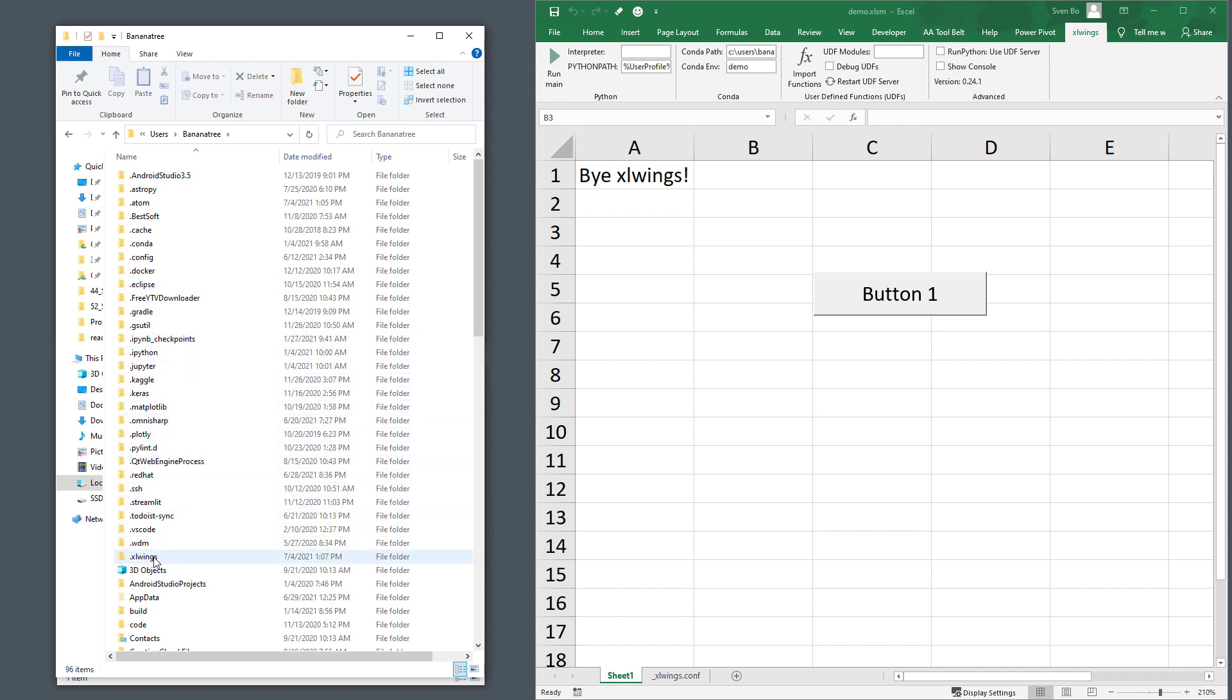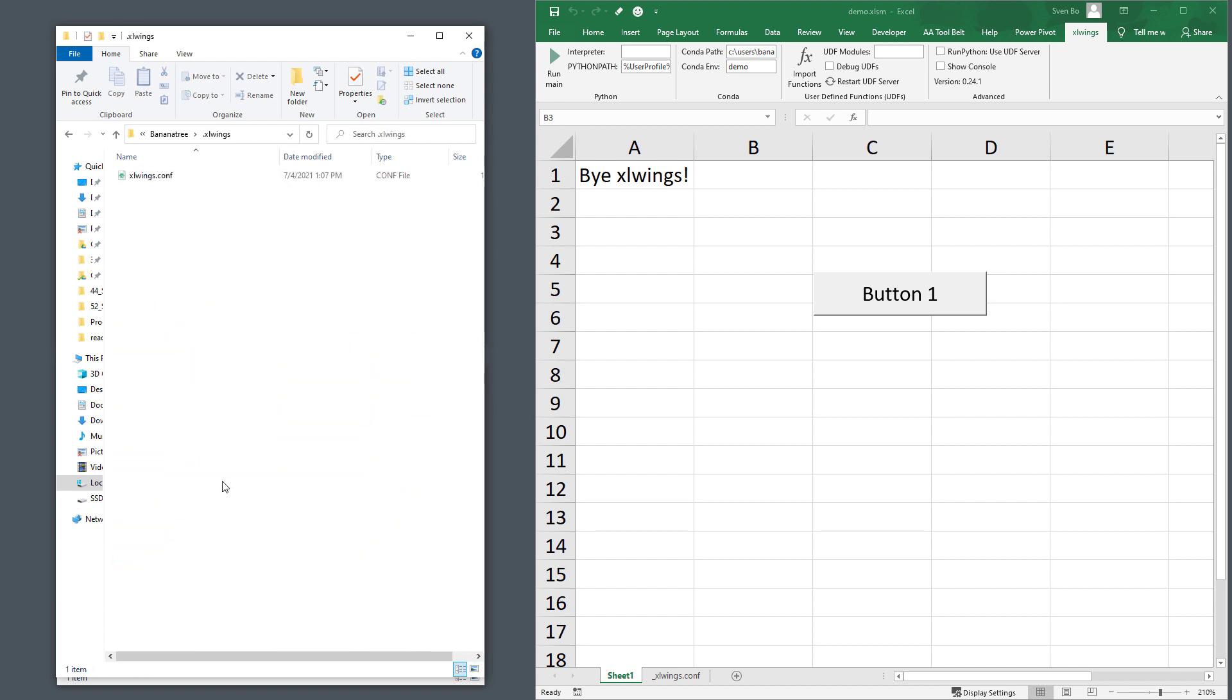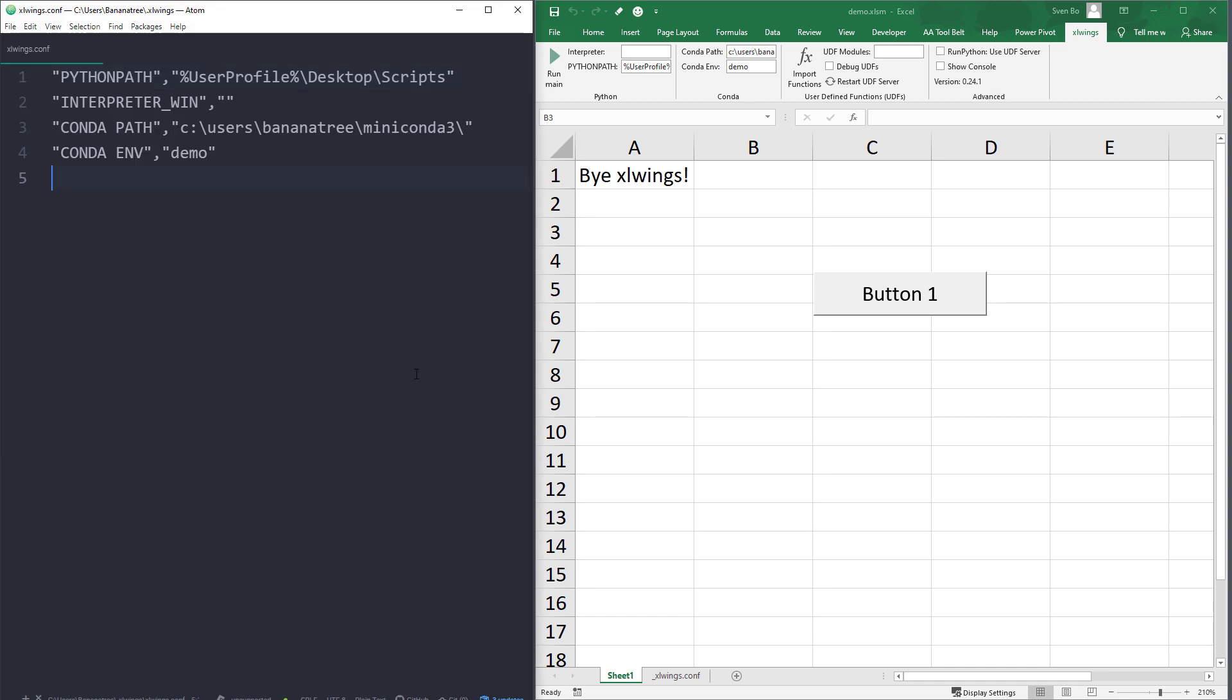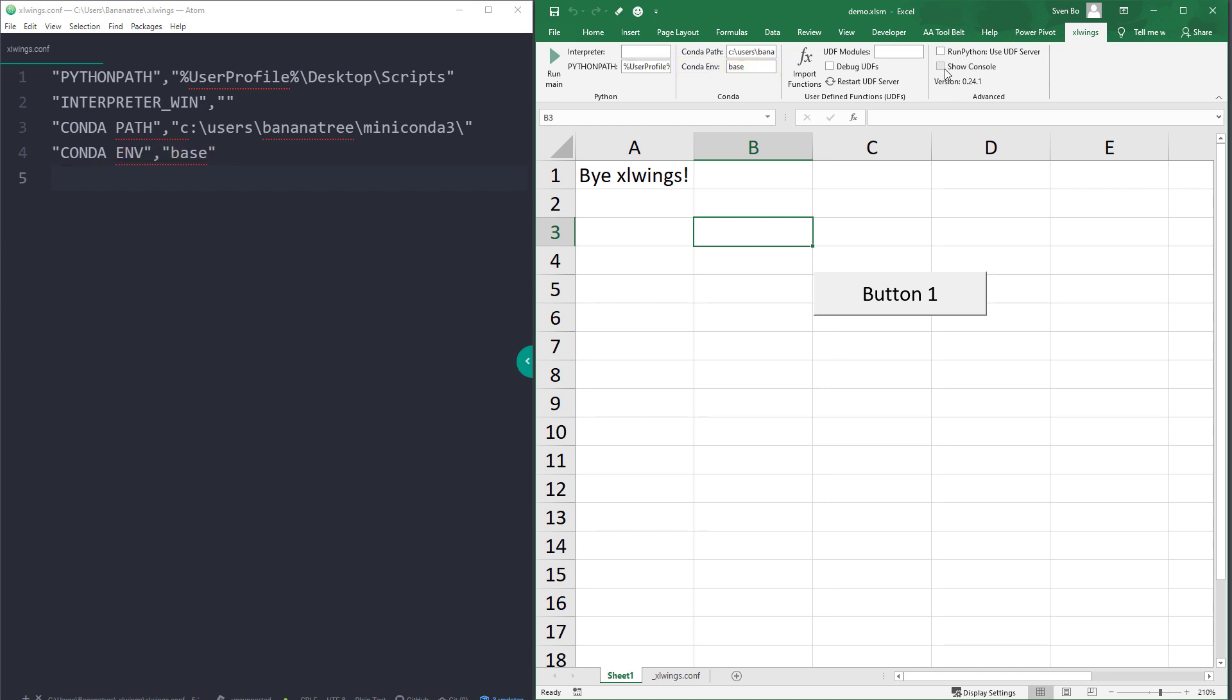Inside the folder is the config file. From the xlwings add-in, you can now write the values to this config file. For instance, if I change the environment name, you will also see the change reflected here. Or, if you select further options, this will be also displayed in the xlwings config file. xlwings will then use those settings whenever you execute the one python function within VBA.